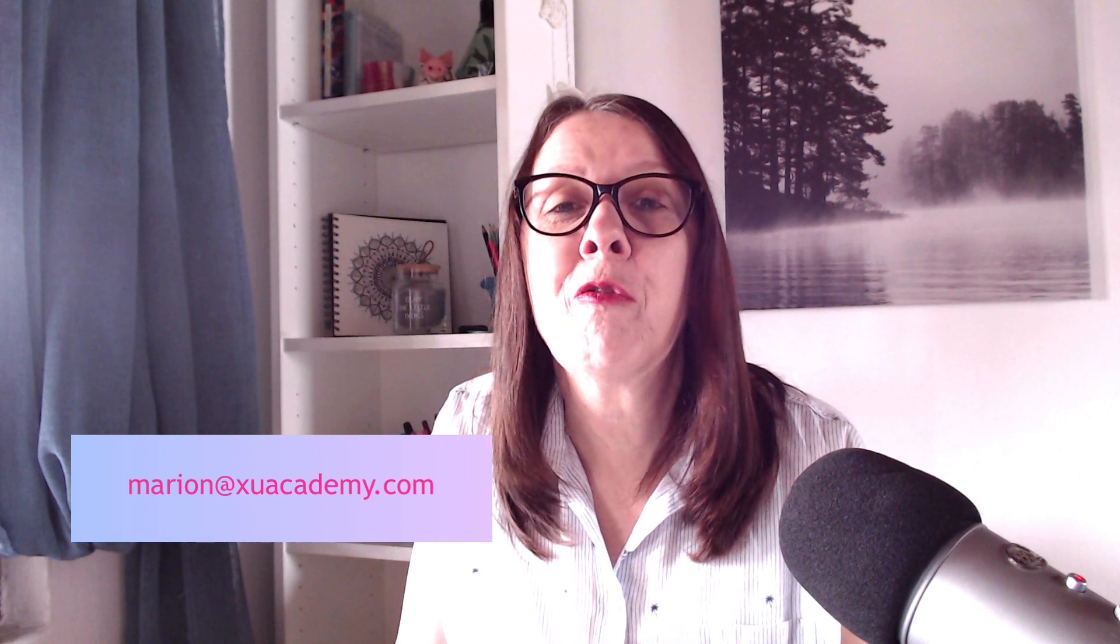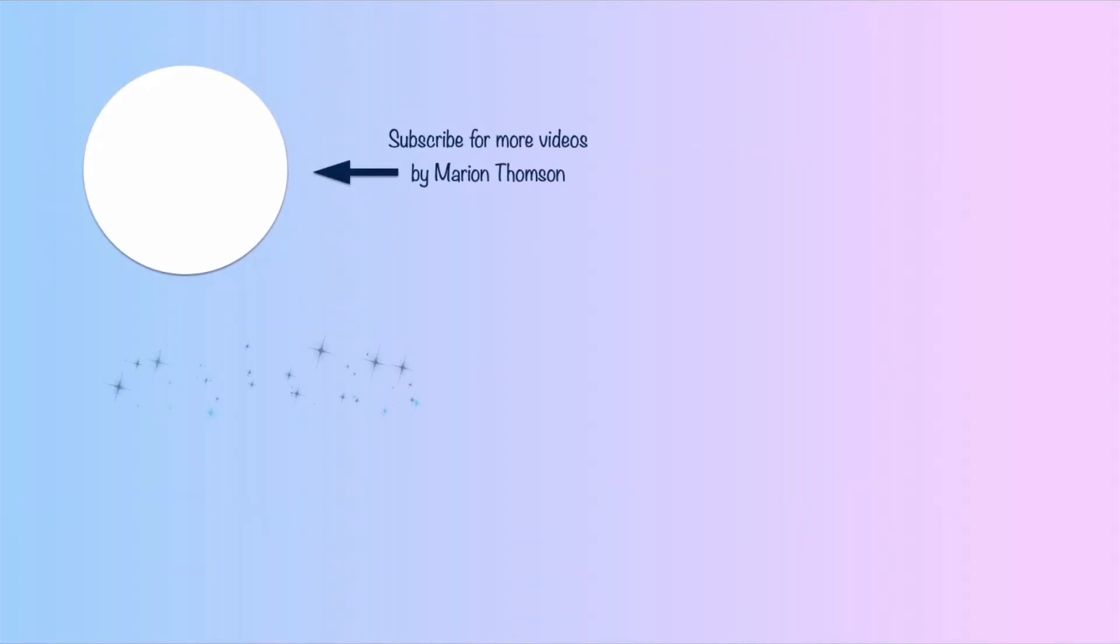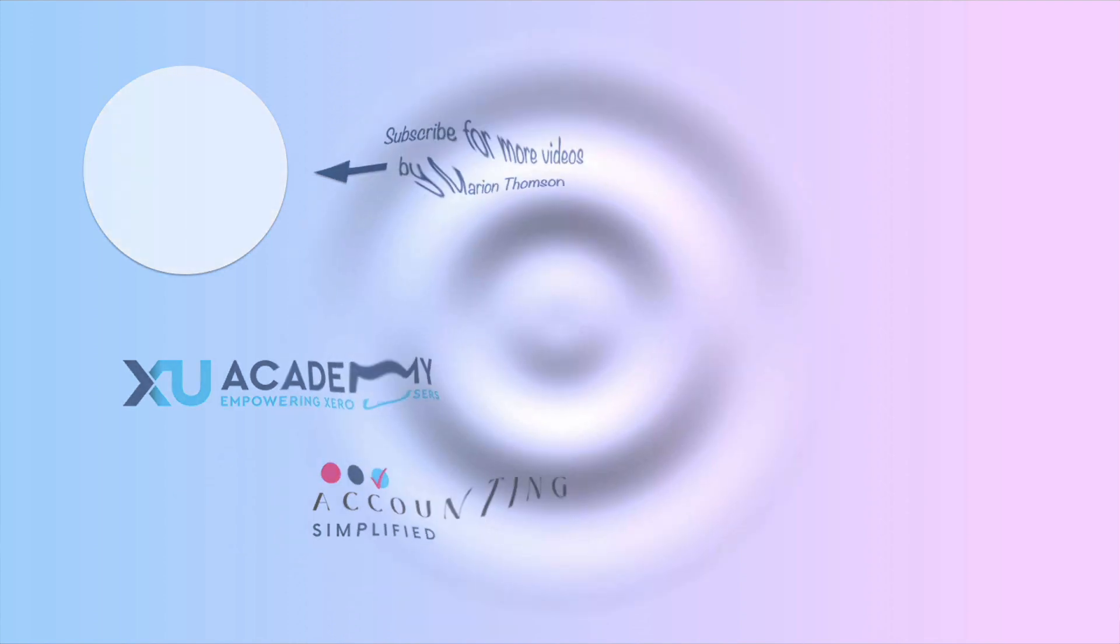I hope you find the video useful. Remember, if you need any help with your Xero, get in touch. You can contact me. It's Marian at xueroacademy.com. And I do offer bespoke training, one-to-one training for anybody who needs help with their Xero account. And until next time, happy Xero-ing.